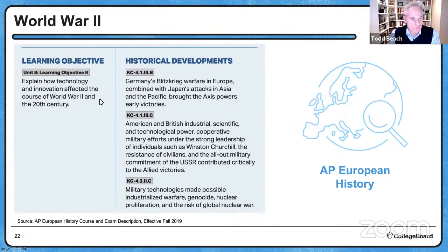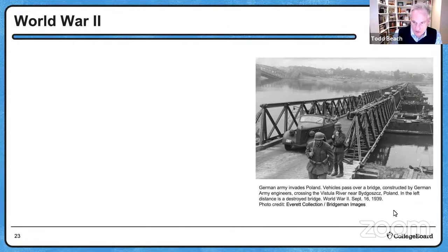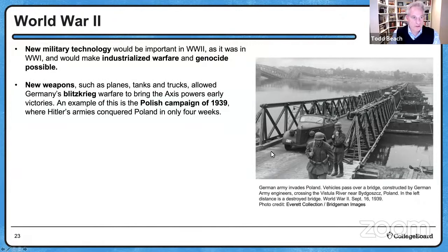World War II: the war begins with the German invasion of Poland in September 1939. New military technology would be important in World War II, as it was in World War I, and would make industrialized warfare — and unfortunately genocide — possible. New weapons such as planes, tanks, and trucks allowed Germany's blitzkrieg, which means 'lightning war,' to bring the Axis powers early victories. In the Polish campaign of 1939, Hitler's armies conquered Poland in only four weeks. By spring of 1940, Germany had occupied Denmark, Norway, and Holland. Soon after that, France fell as well.